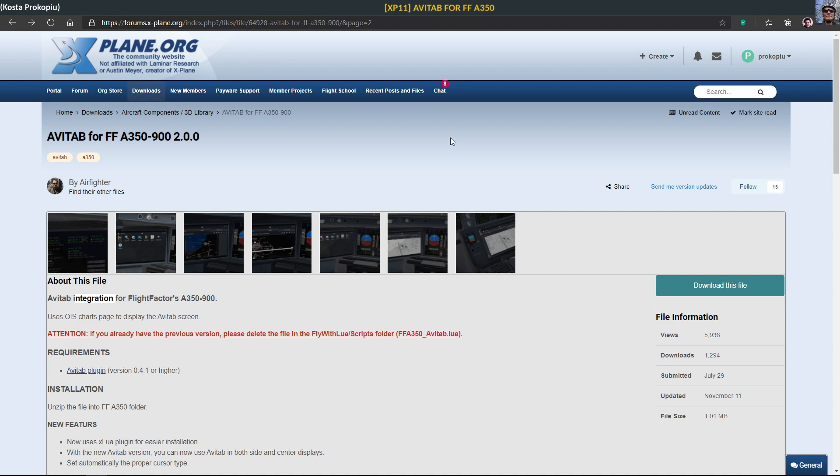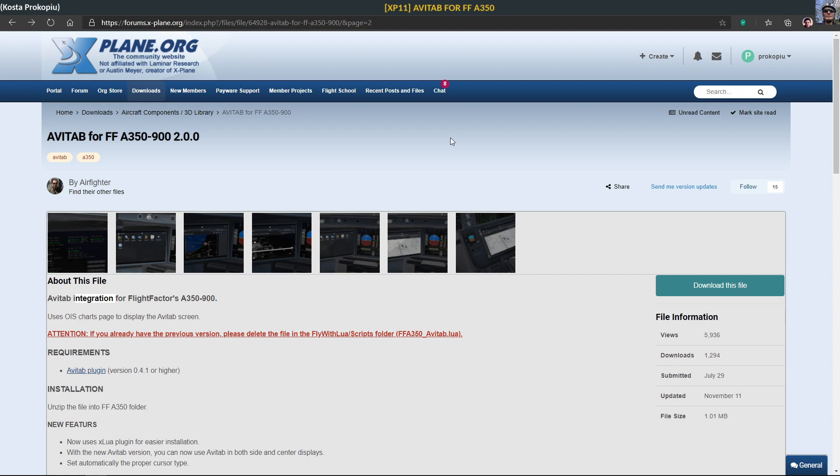Then I started up the simulator and the FlightFactor. Avitap opened but then I had some difficulties because I had an older version of Avitap, version 3.1, which didn't really work properly. It was covering my left display and I couldn't get it to disappear anymore.